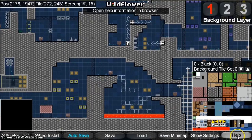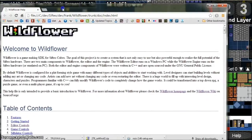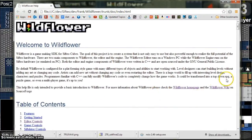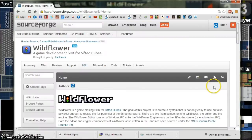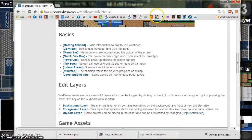The Help button is the last button on the menu bar. When you click it, it will launch the offline help, which gives you a little bit of information about Wildflower. But the best place to go for Wildflower help is the Wildflower Wiki, which contains more in-depth information.